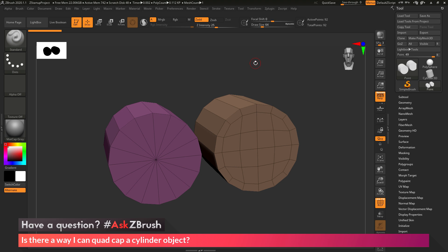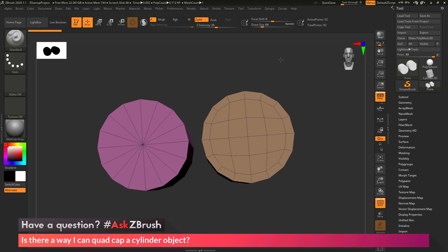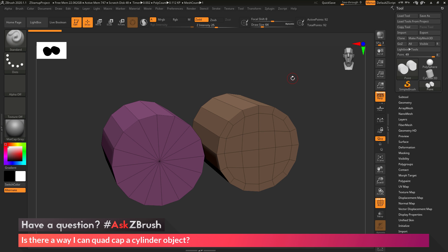This is Joseph Drust, and welcome back to another episode of Ask ZBrush. We had a question sent in asking: is there a way I can quad cap a cylinder object? To start off, I just have ZBrush loaded up with an example loaded in.